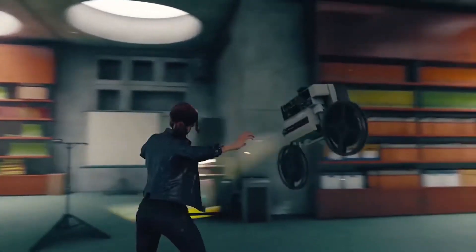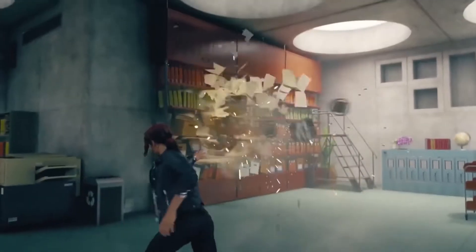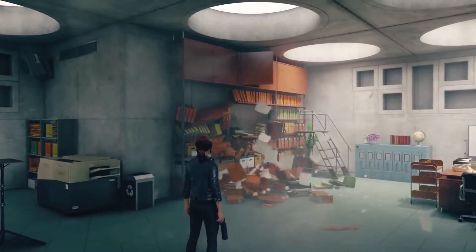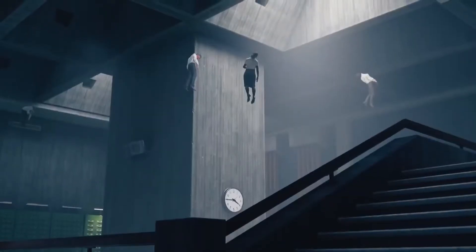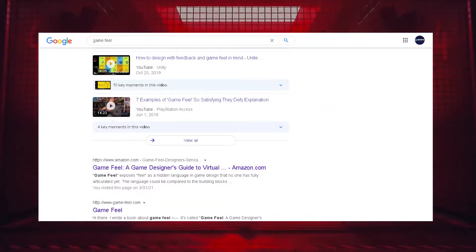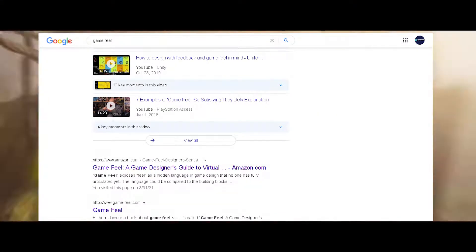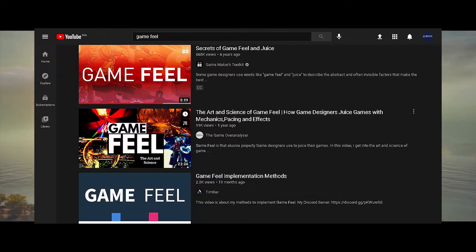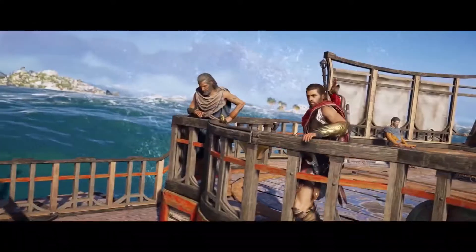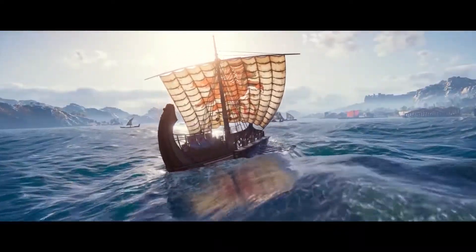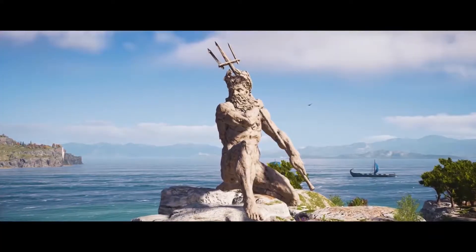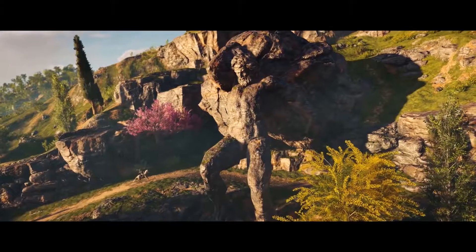If you are making a game or have tried it before, you must have noticed that there is everything on the internet — how to make this, how to do this, how to implement this feature, wherever you are searching. But try to type 'Game Feel' in the Google search bar or YouTube and you will find some videos or topics, but they are super limited. They explain nothing, knowing that Game Feel is the most important thing in games.